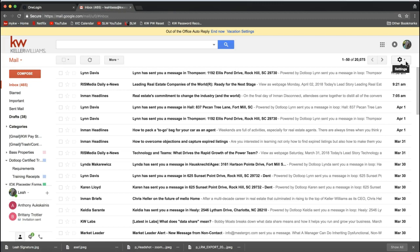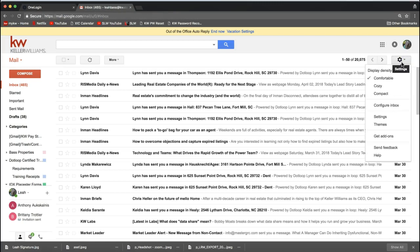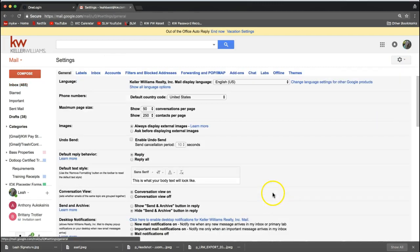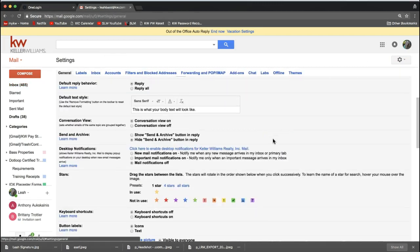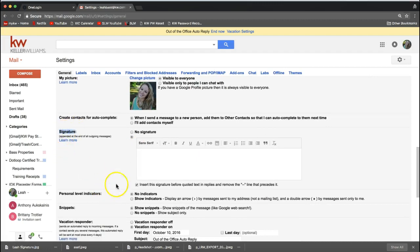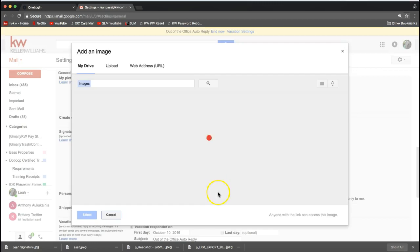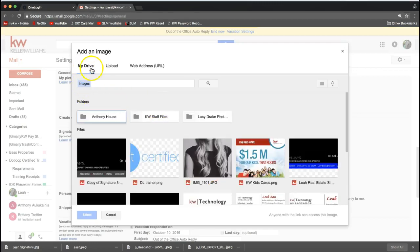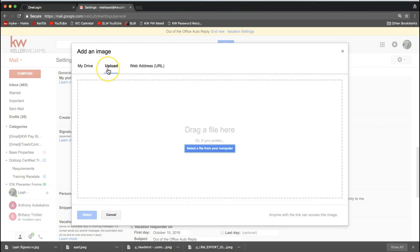Now go back to the settings gear on the top right of your inbox and go down to Settings from that dropdown. Again, scroll down to the signature portion of the settings. Come back up to the insert image option, and you'll now notice that you have the option to add this Gmail signature straight from your Google Drive if you have it saved there, or you can click on 'Upload' in the top menu.